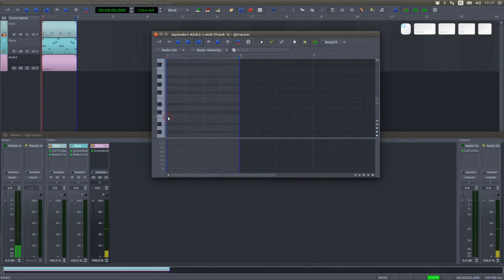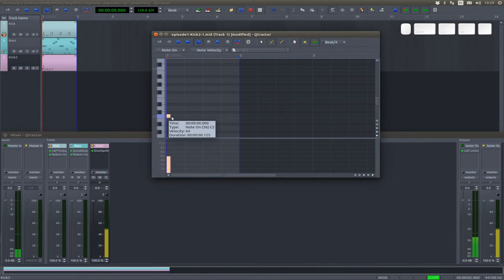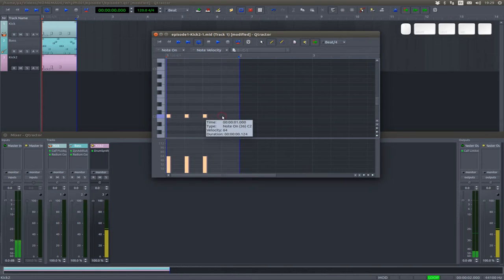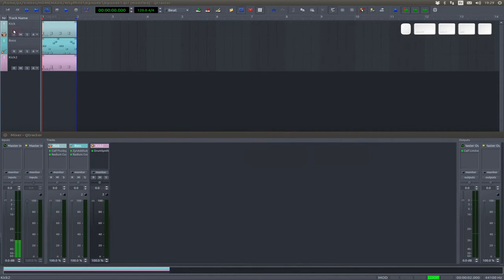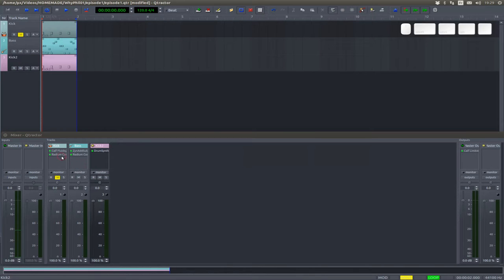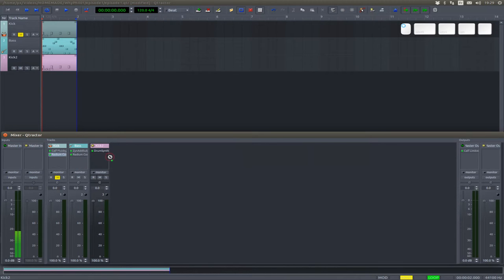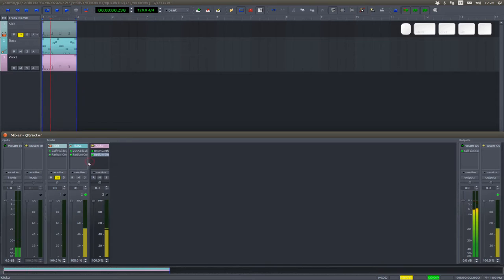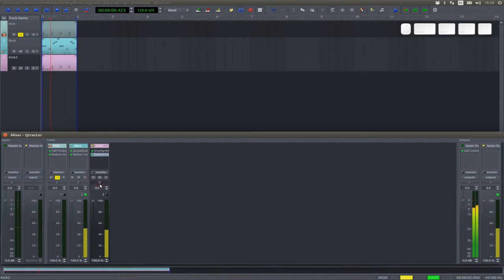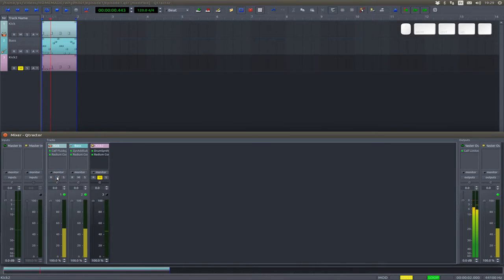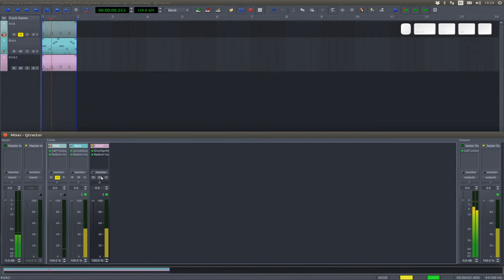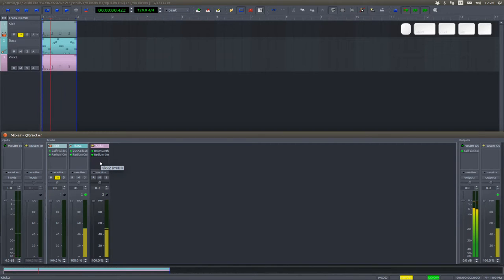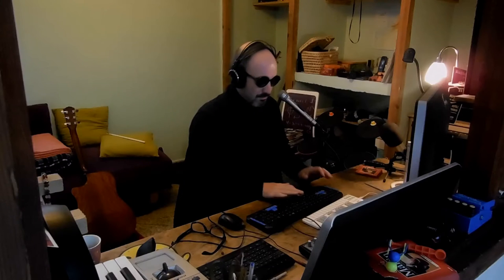Here it is. All right, boom boom boom boom. Let's mute the first one, copy the compressor. All right, now for the snare.